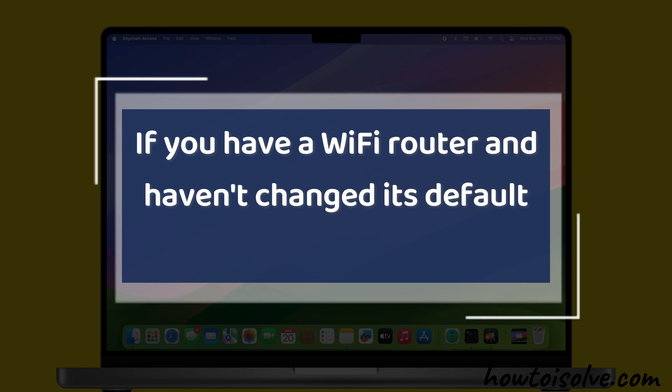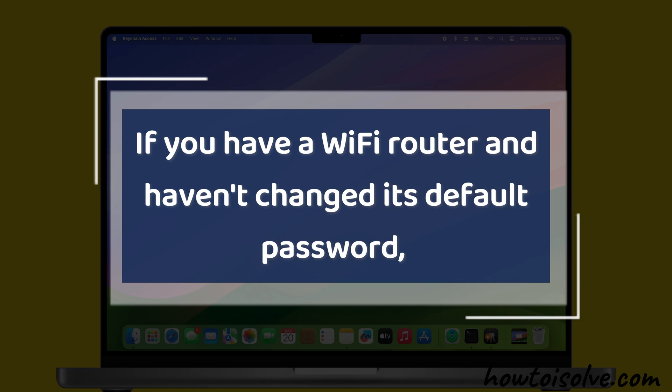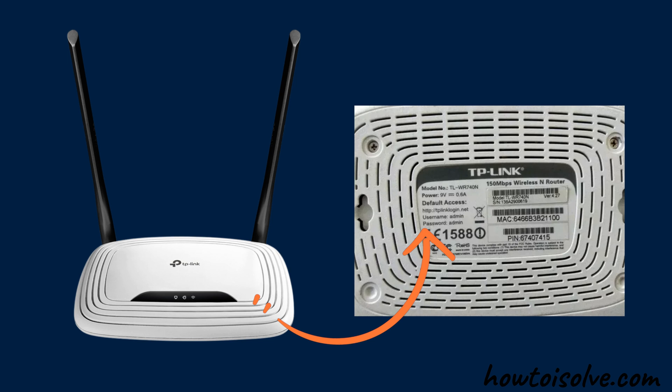If you have a Wi-Fi router and haven't changed its default password, you might see the Wi-Fi password on the back of the router.